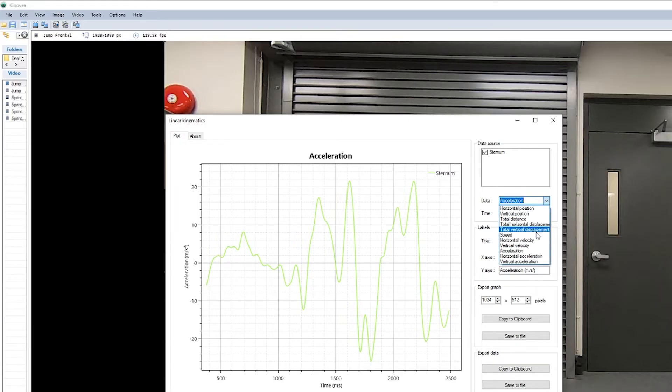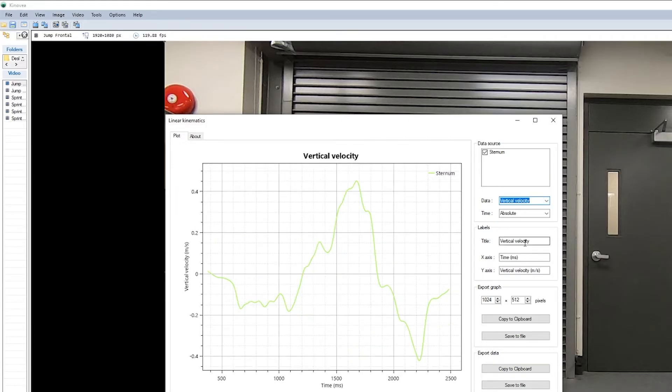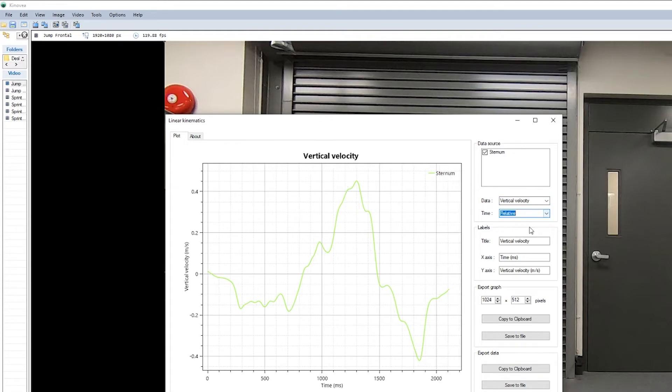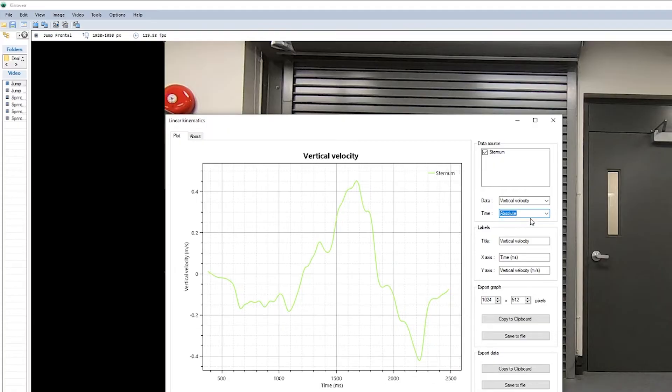Once you choose the measure that you're interested in, in this case let's export her vertical velocity. We can use either absolute time or relative time, but in this case we'll use absolute.